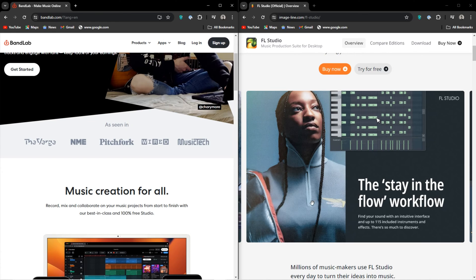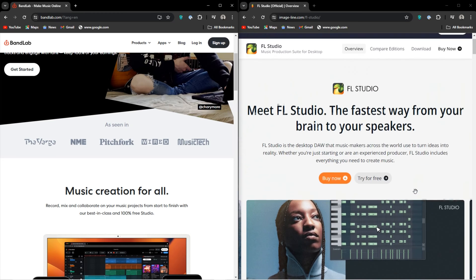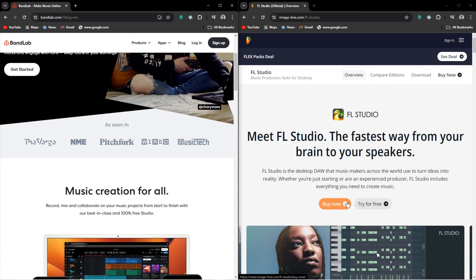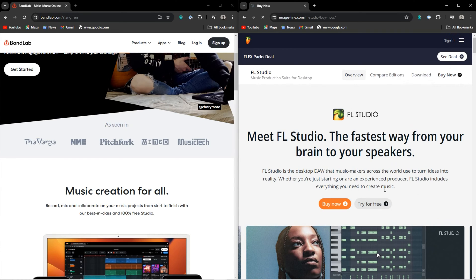However, taking away that freedom is also sort of a good thing for beginners as it keeps you focused on making music with what you have rather than spending days looking for sounds and looking for instruments.